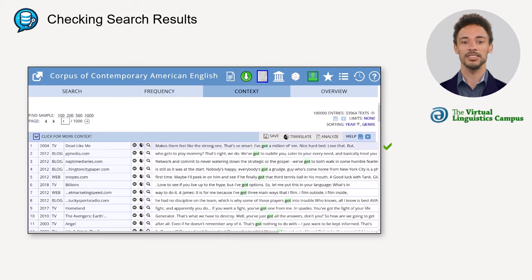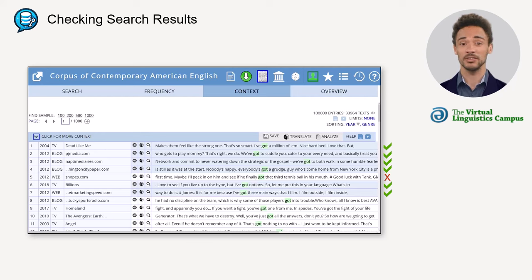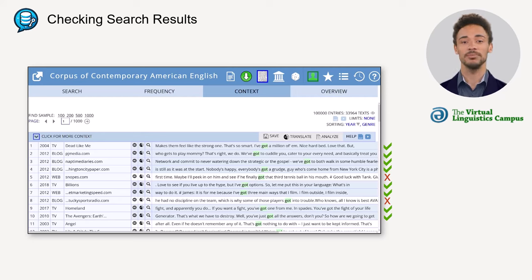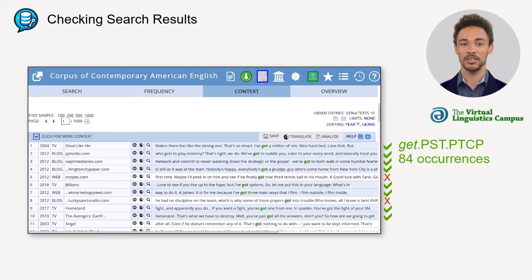An exemplary analysis of the first 10 hits shows that the first four sentences exhibit 'got' as a past participle form; the fifth does not. The sixth and seventh are also correctly tagged, while the eighth is not. The ninth and tenth hits are again examples showing 'got' as a past participle form. If we do the same for the rest of the 100 sample sentences, we find that 84 of them are indeed correctly tagged occurrences.